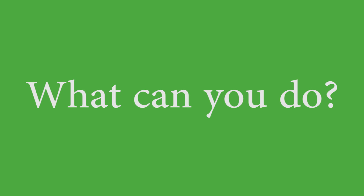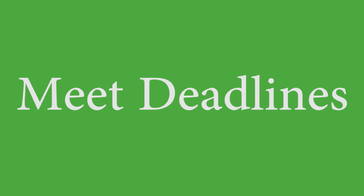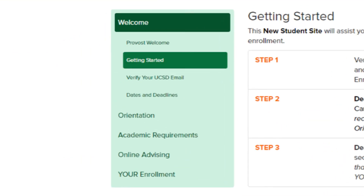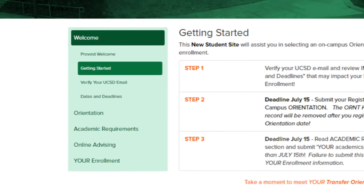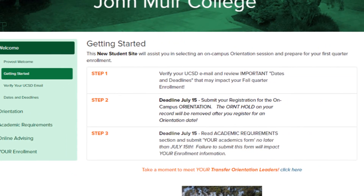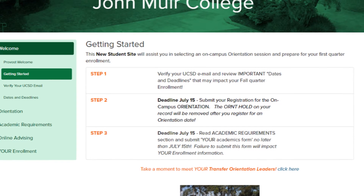Now we will talk about your role in this team effort. You are a very valuable team player, as we will be depending on you to meet deadlines and submit information that assists advisors in recommending your courses. To start, go to the New Student website and select Getting Started. This link will show you three important steps and deadlines that must be met in order for us to work on your academic file.